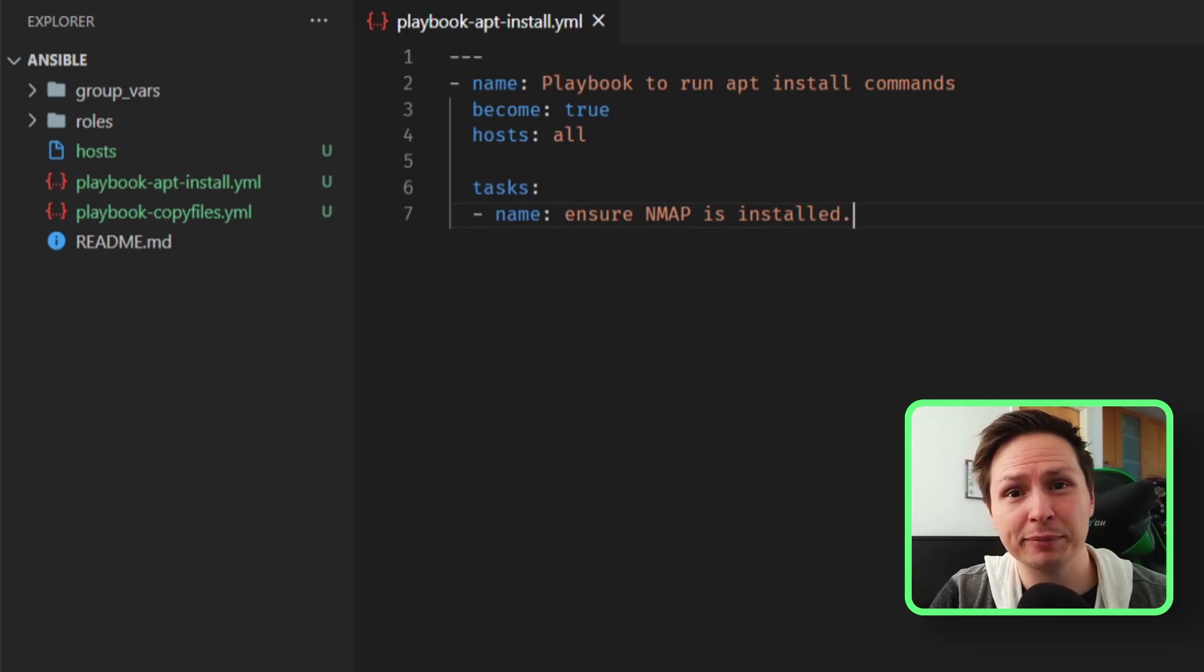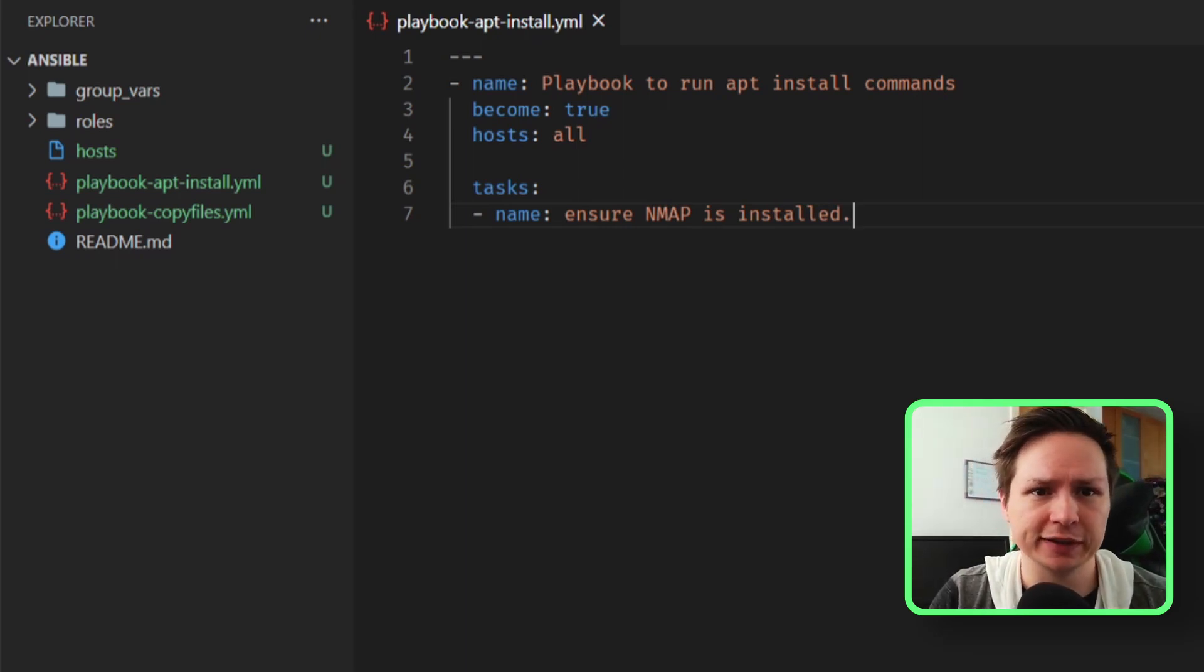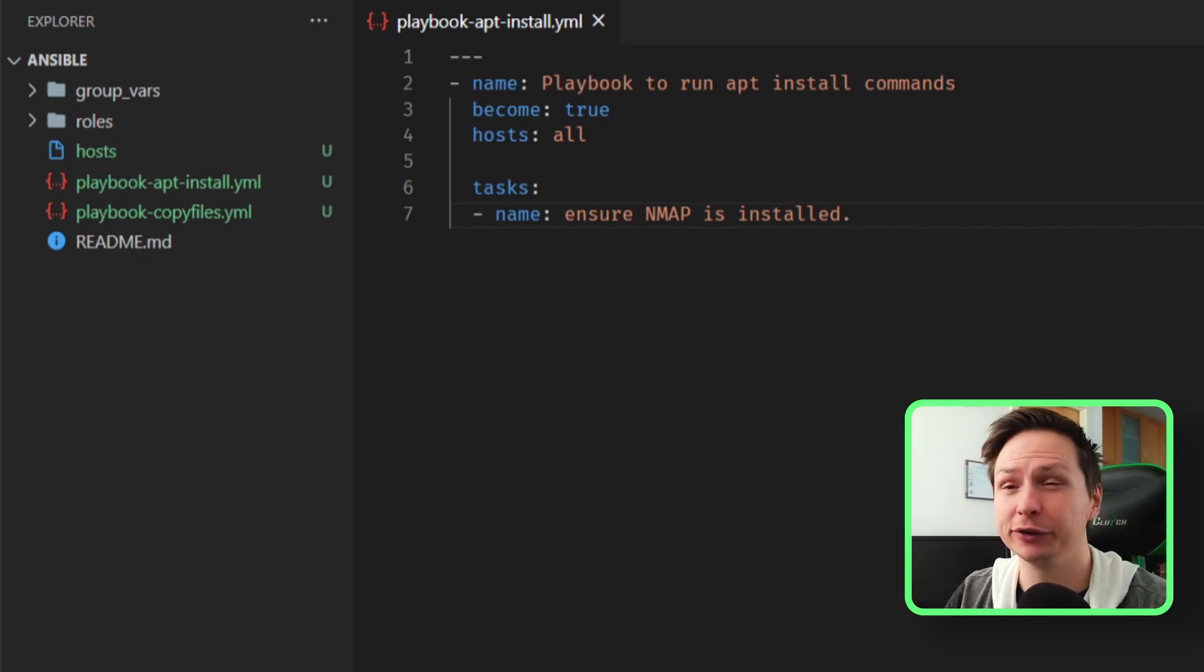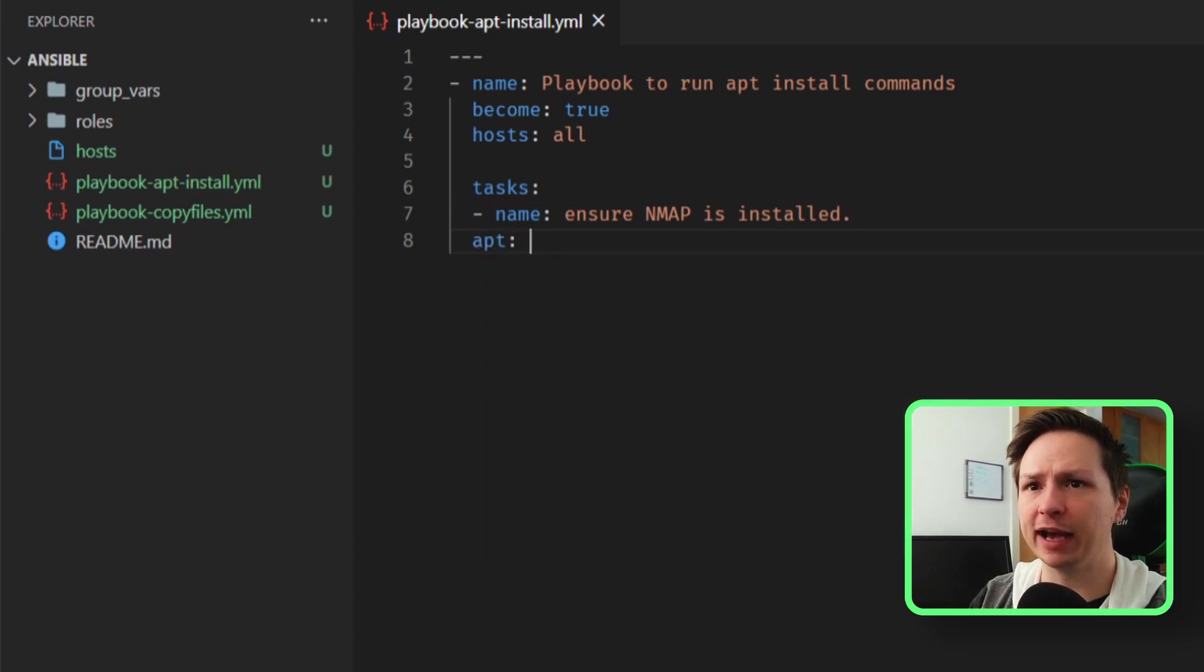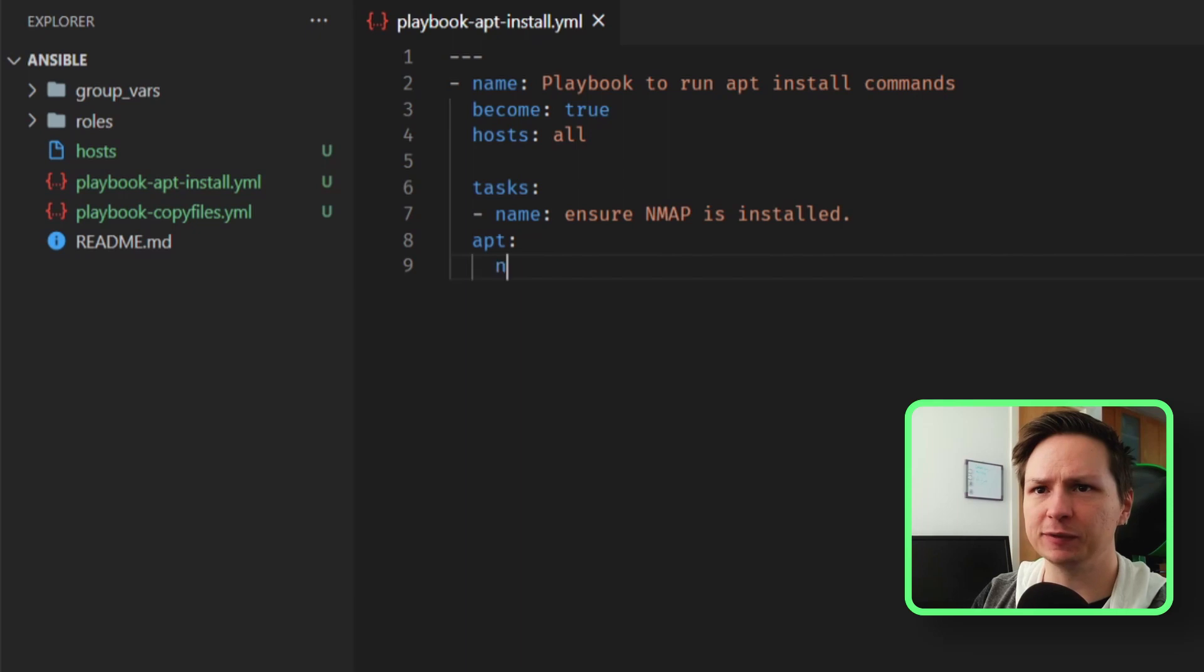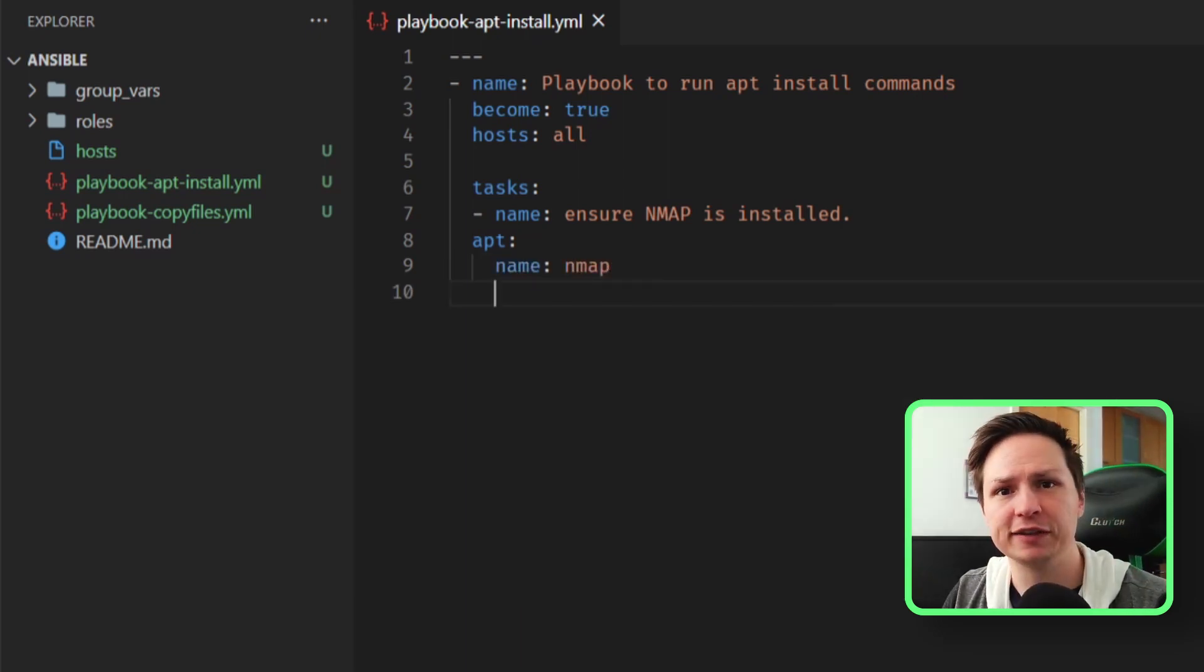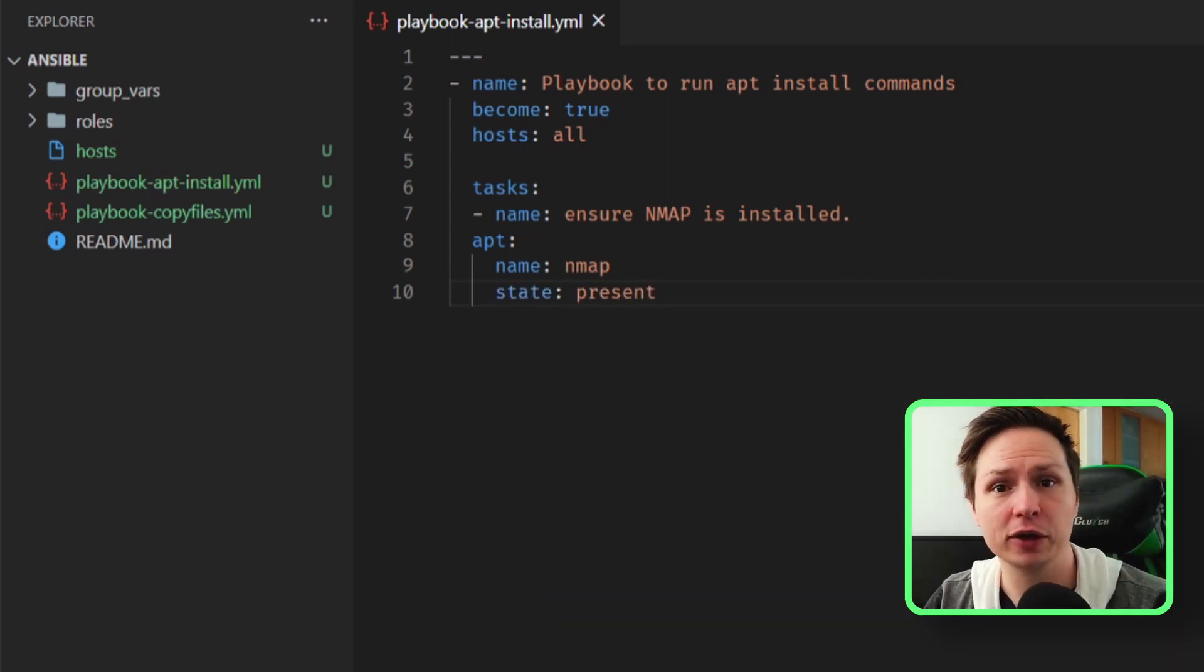Now if you're unaware what nmap is, it's just basically a network mapping utility. It's used a lot in penetration testing, so it's just a cool little utility to have. So now that our task has a name, let's specify the apt module. And then underneath the apt module we need to specify the name of the package, so I'll say nmap.